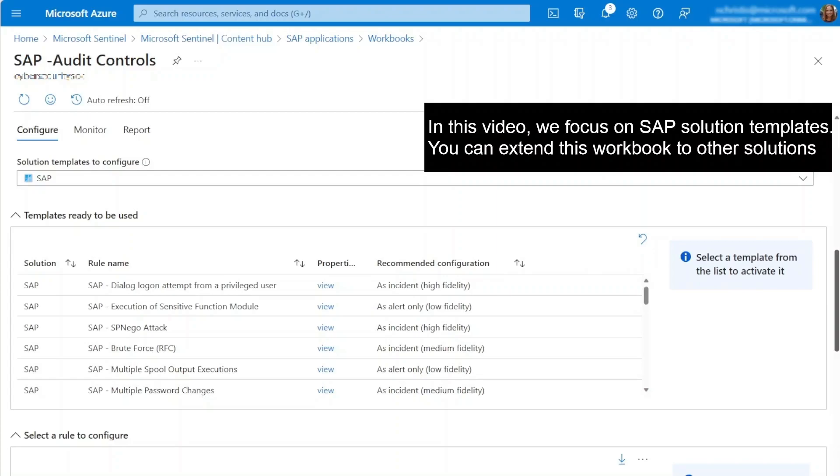This table lists analytic rule templates that haven't been activated yet. To achieve compliance, you may need to create these rules. Now let's take a closer look at some of these rules.